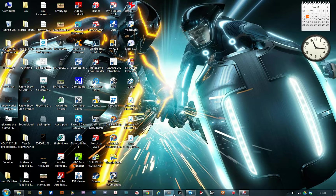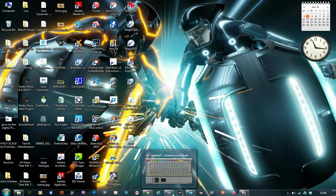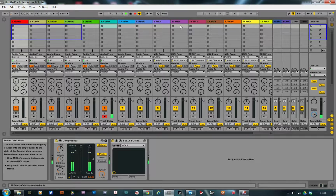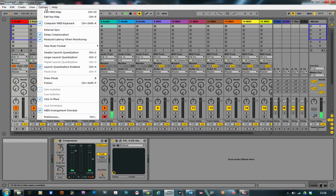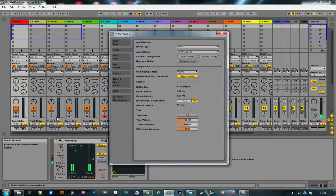I'm using Live. In Live, go to your Preferences and then select Driver Type: ASIO, and Audio Device: ASIO for All.